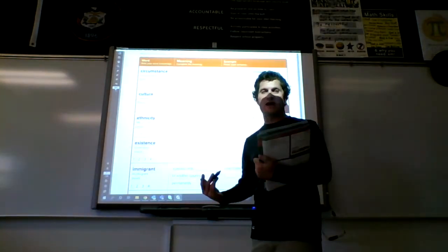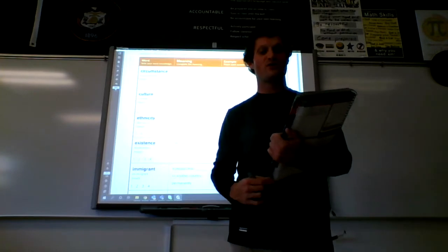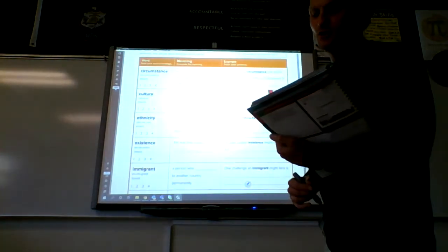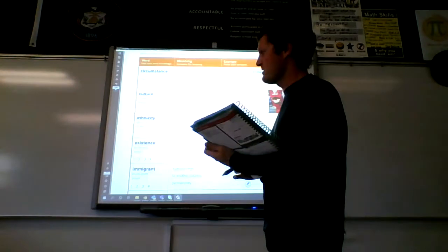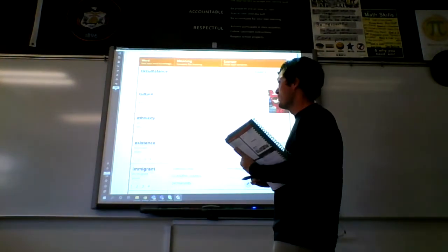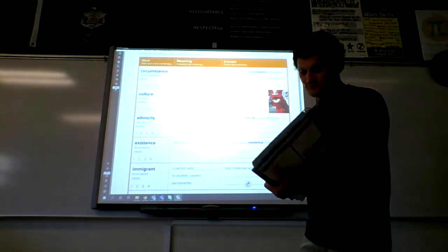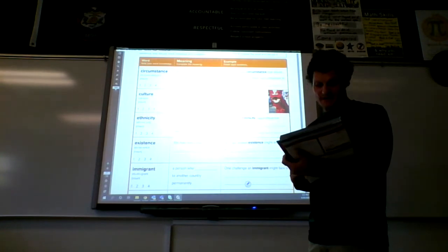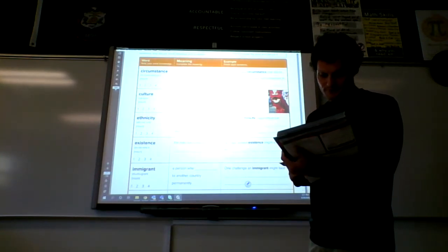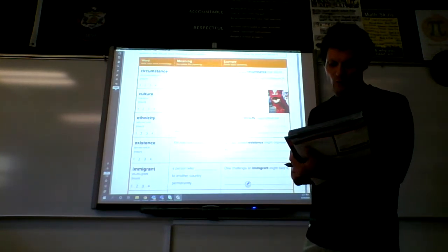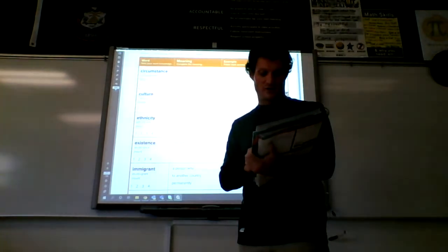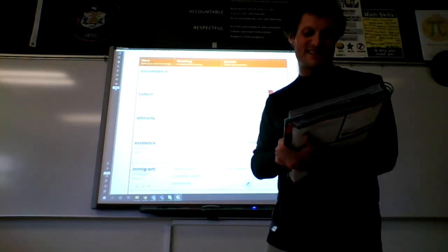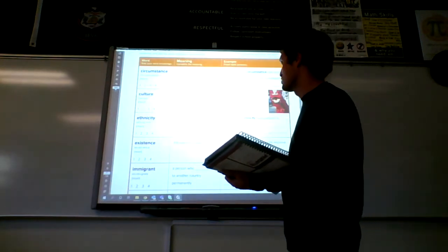Ask yourself on a scale of one to four how well you know it. One would be you barely know the word, up to a four where you could use it in a sentence on your own. When I'm thinking of circumstance, if you're feeling unwell, that would be an unplanned challenge to finish your homework. Feeling unwell is an example of an unforeseen circumstance.